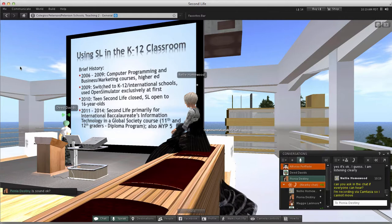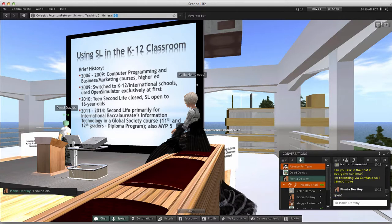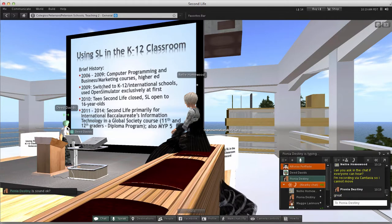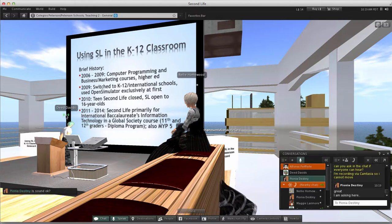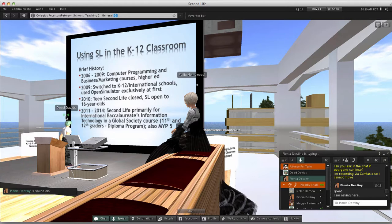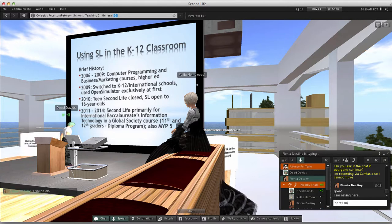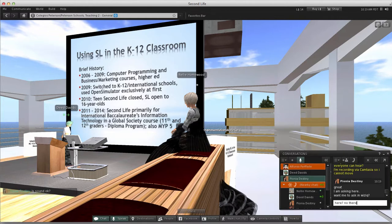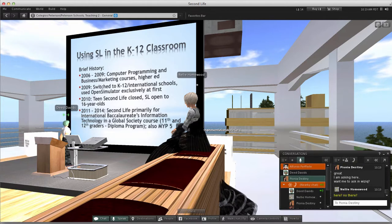I started using Second Life for the IB's Information Technology in a Global Society class — that's 11th or 12th graders in the diploma program — but also middle school and 5th grade. Let me check back with our friends.